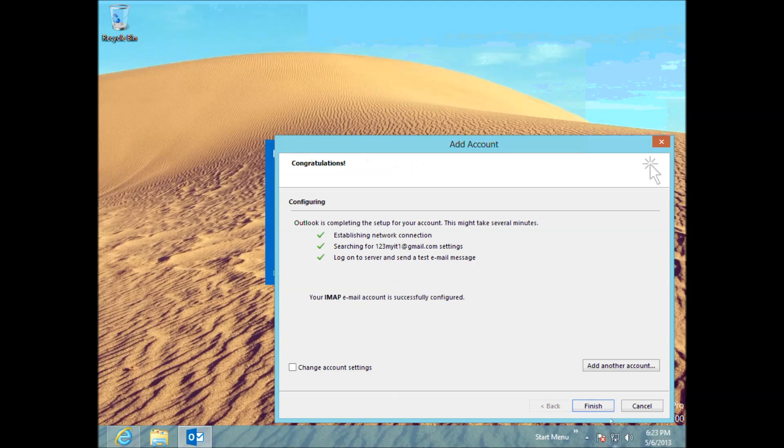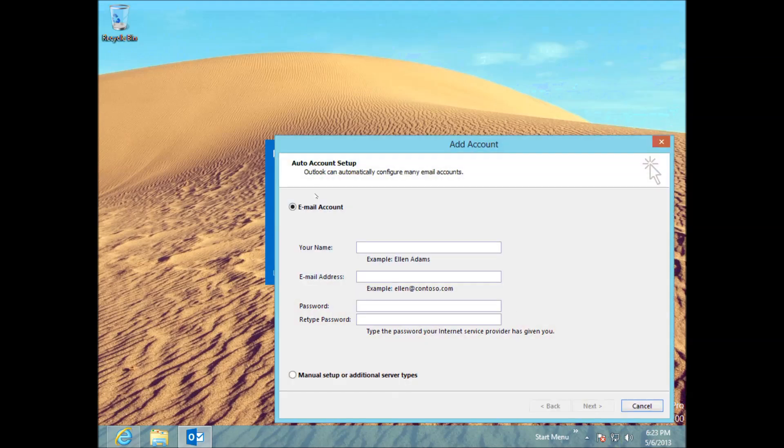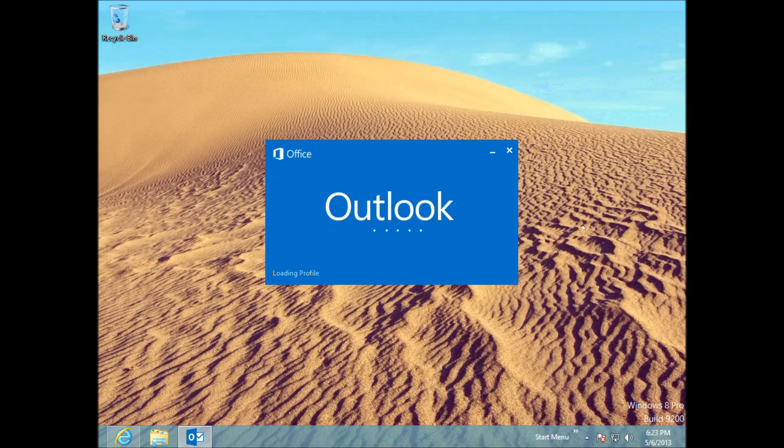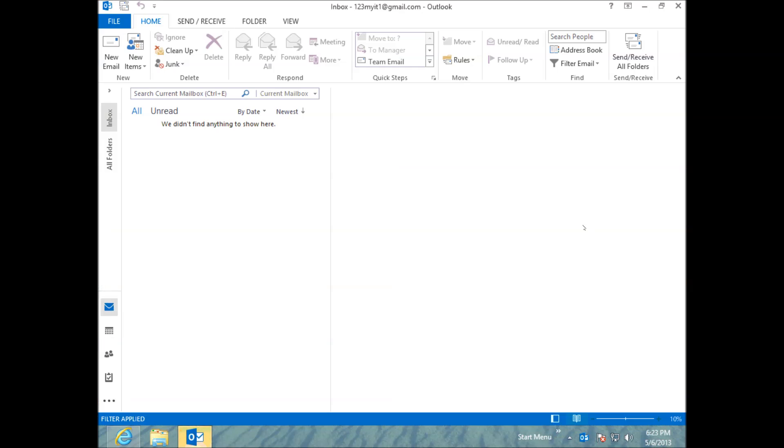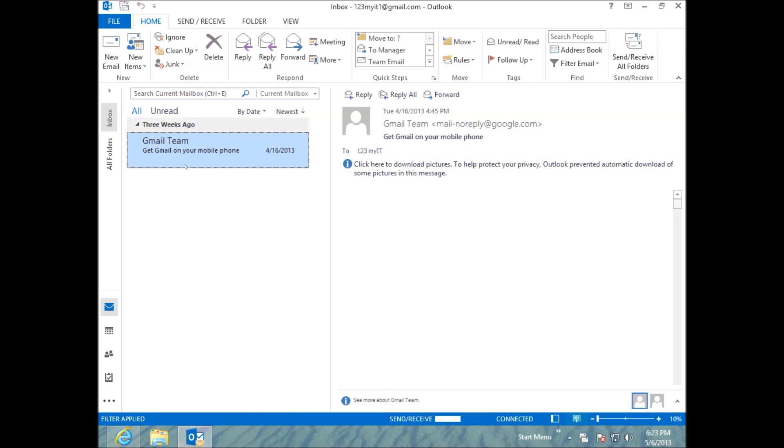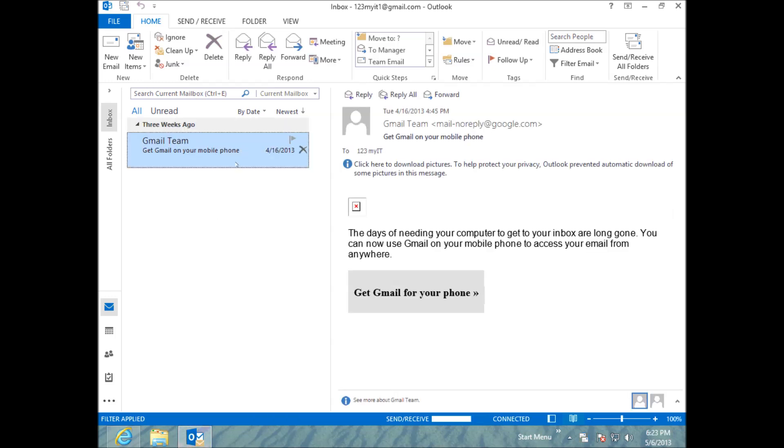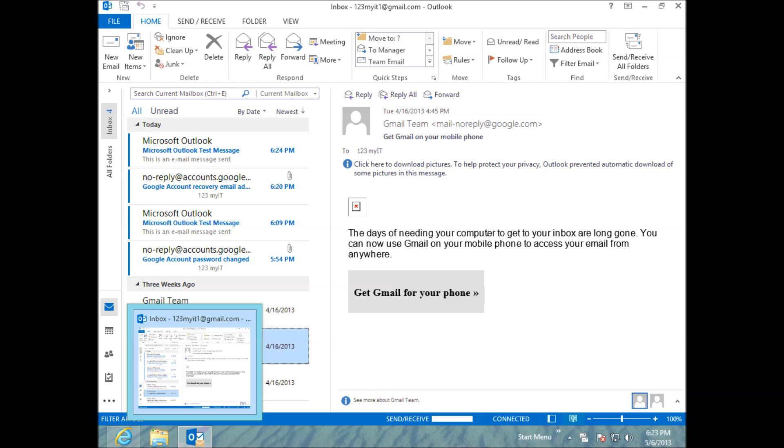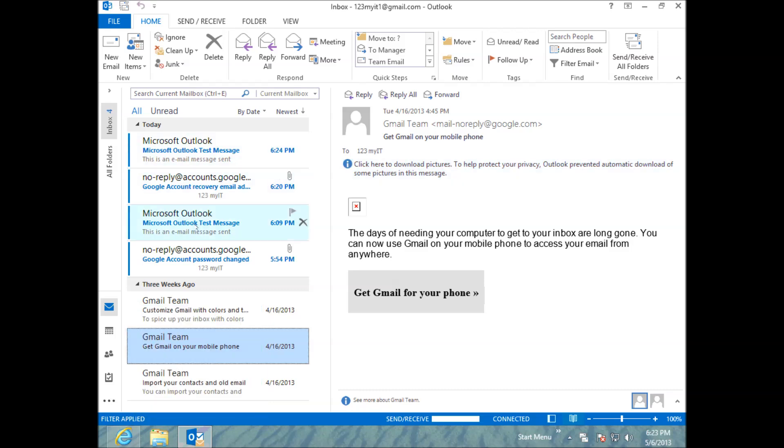Alrighty, and it's that easy. You can actually add another account. And it will bring you back to this screen. We are just going to keep going there. Alright, and you will see our email will come in here. Alright, and you can see there is our Outlook test messages.